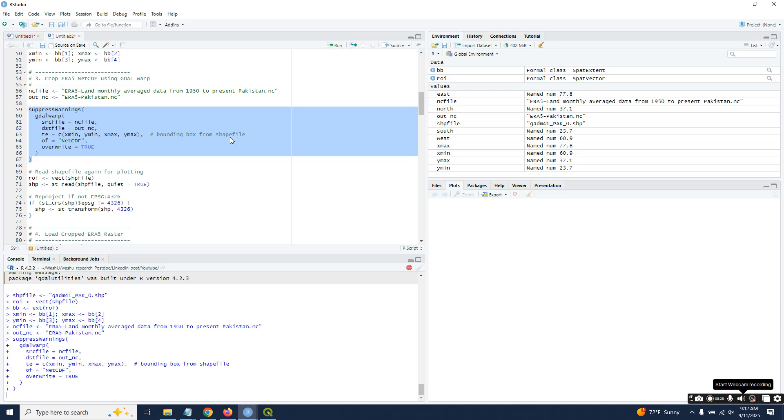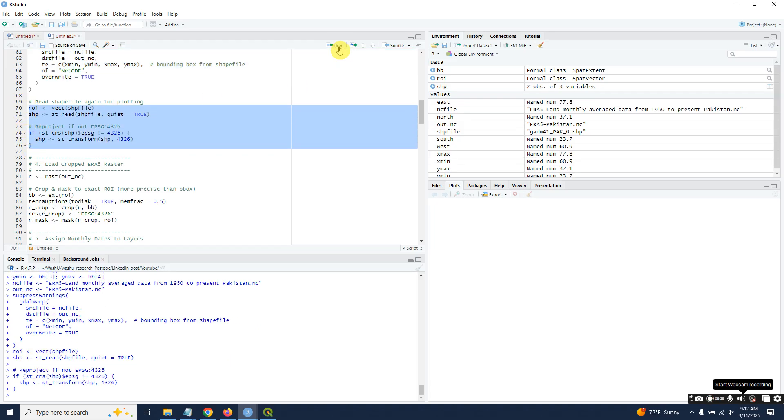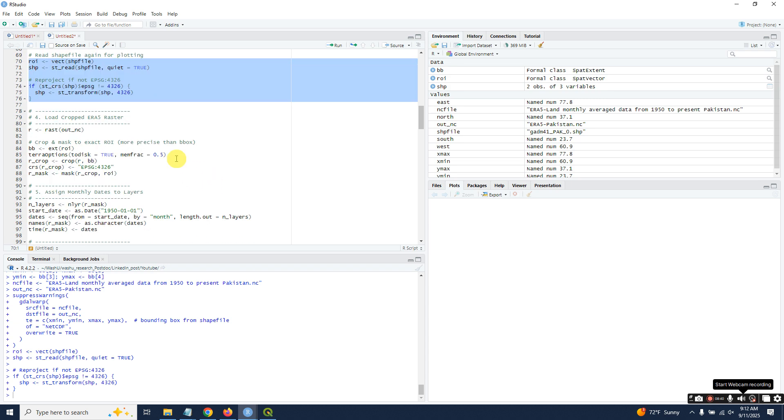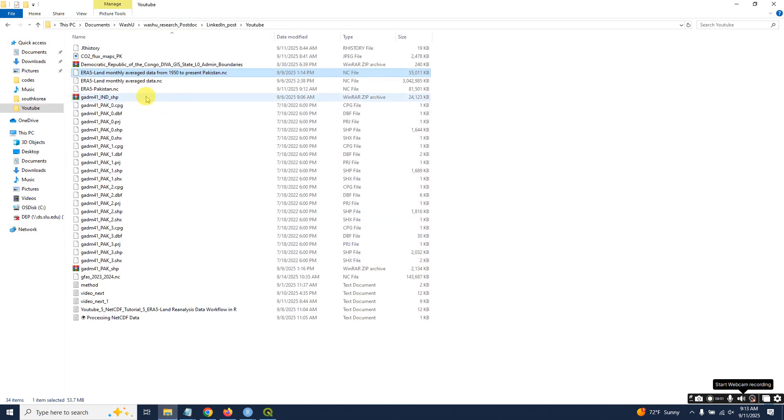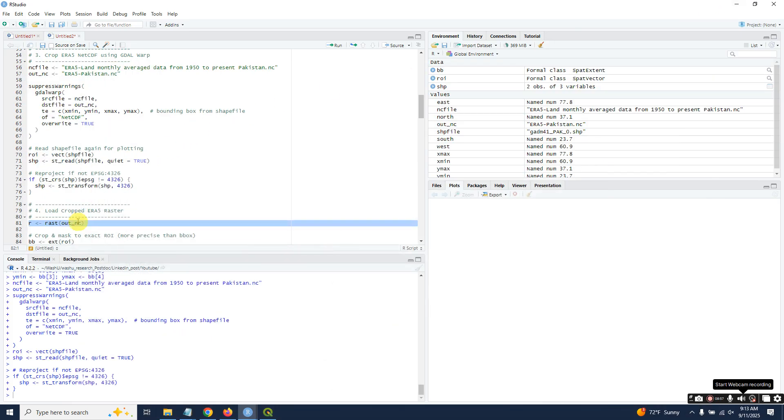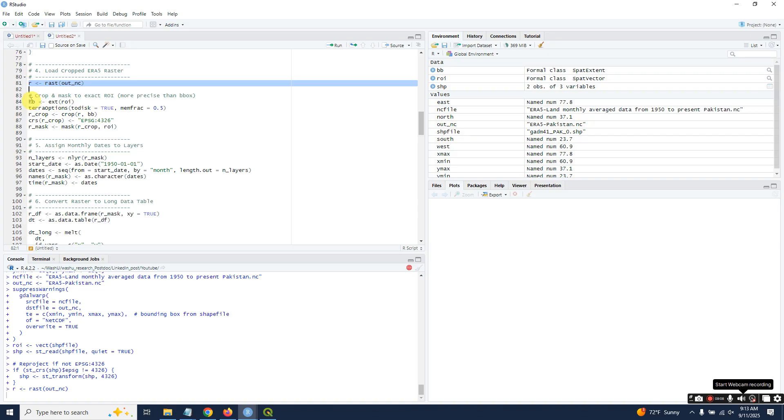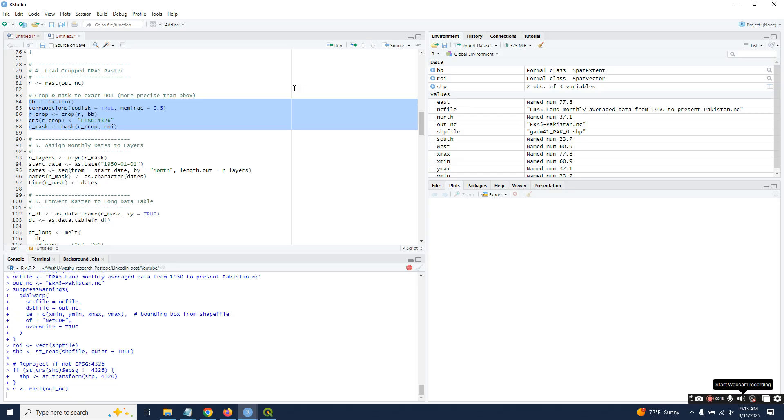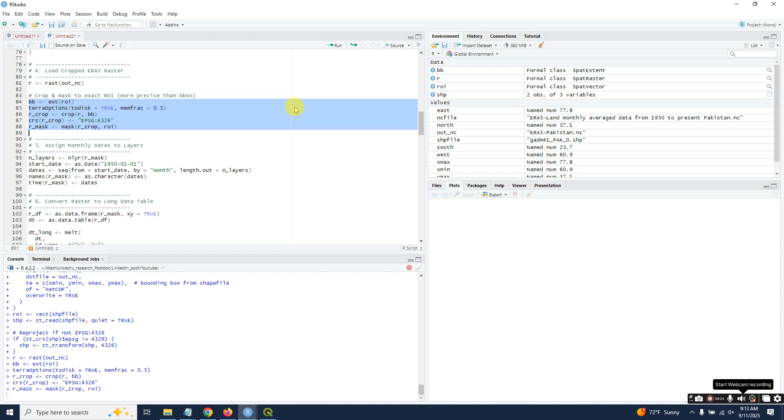It will take within a second to complete the process—see, it does not take too much time. Read the shapefile again and reproject it. Load the cropped raster—it is in our directory. You can copy and paste or just write the output filename. Run the crop and mask.